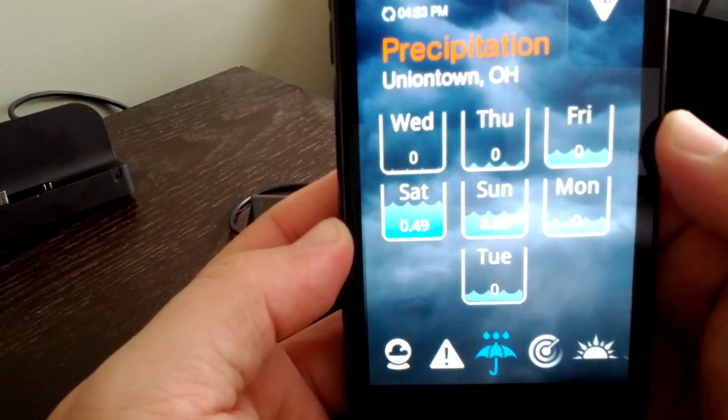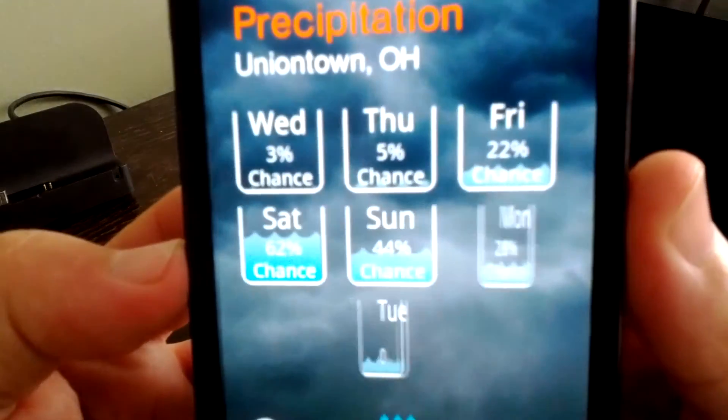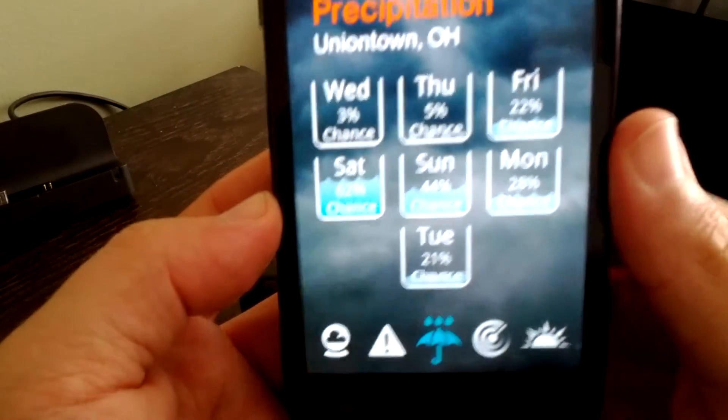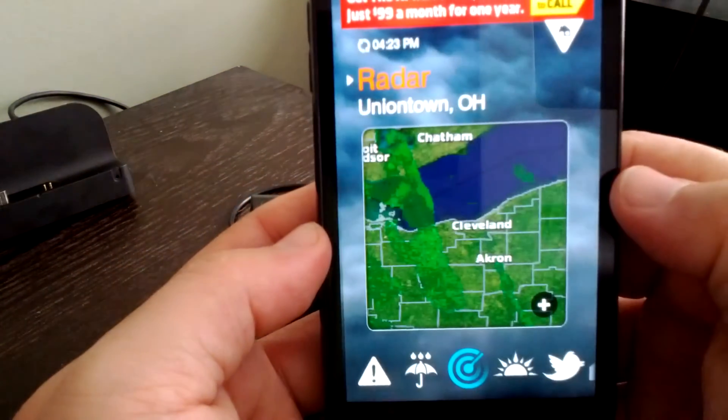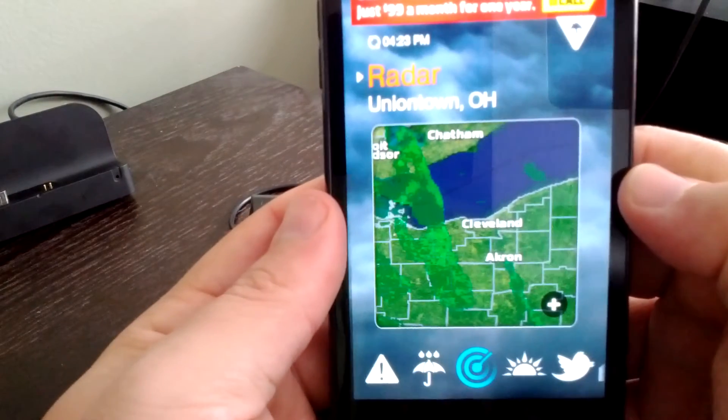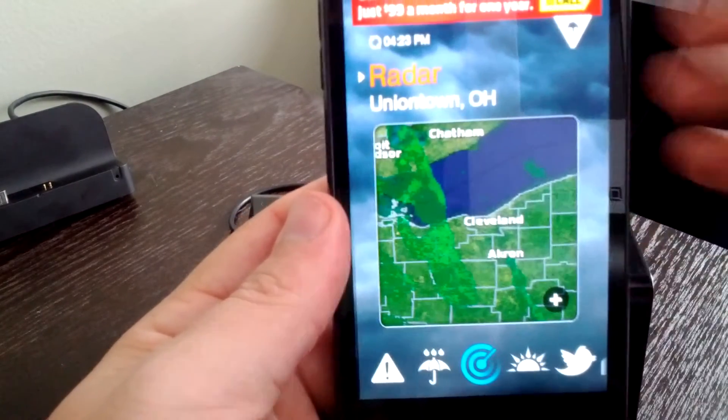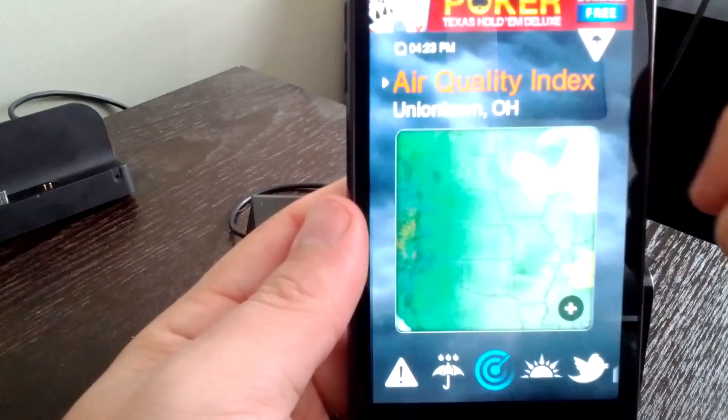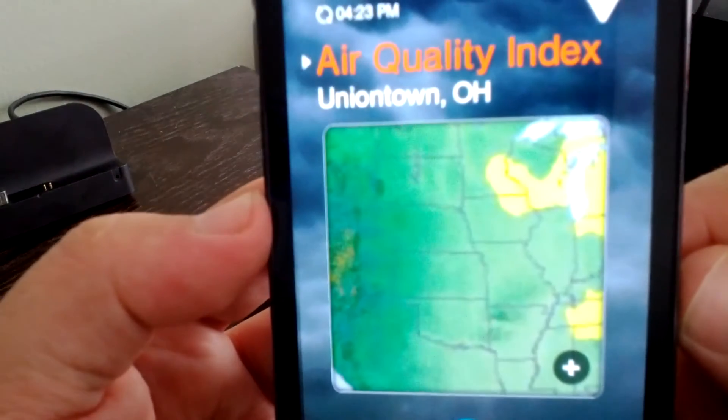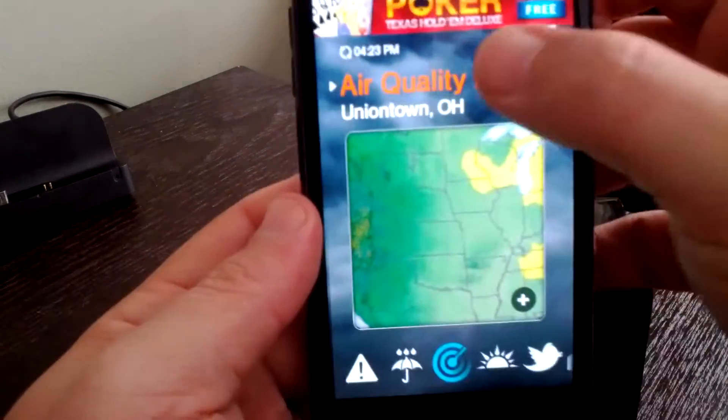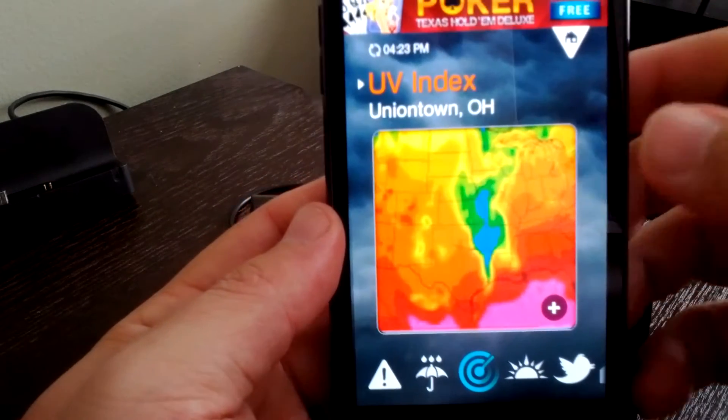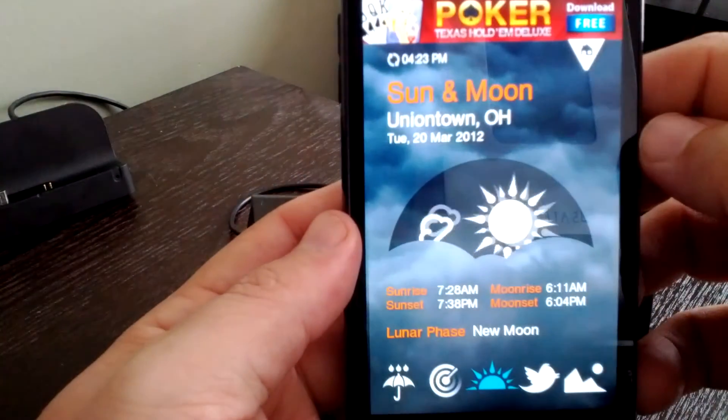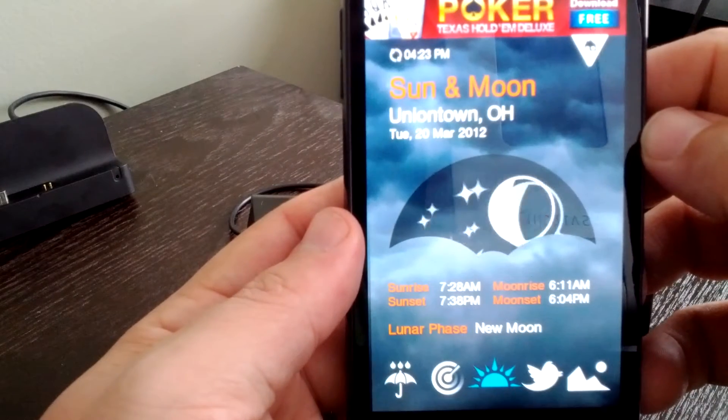They've got a nice little color, simple, clean. Here are your different types of maps and radars - this is the radar version or view. Tap that - air quality index and UV index. Scrolling further, we have sunrise, sunset, moonrise.